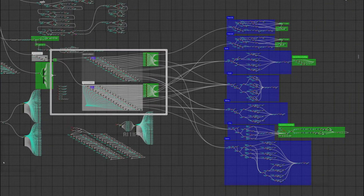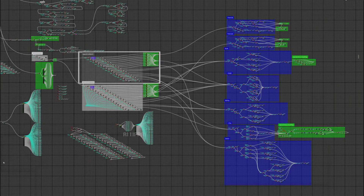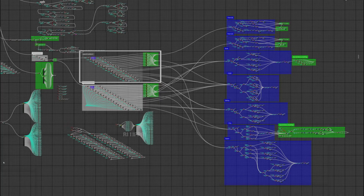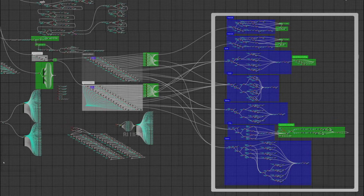First it checks whose turn it is. If it's Black's turn, it looks through all the black pieces and finds the piece that is in the same location as your move's start location. If it's Black's turn but there are no black pieces on the inputted start location, it signals a wrong move. If there is a piece on the start location, depending on which piece it is, it will send a signal to the appropriate code. That code then calculates, depending on which piece is moving, if the move is valid. If it is valid, it goes on to step 2.